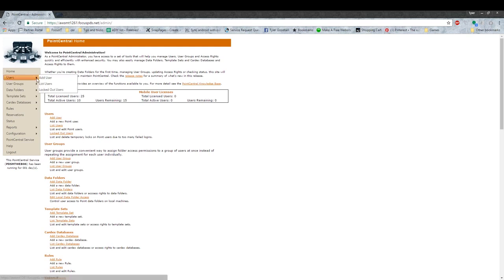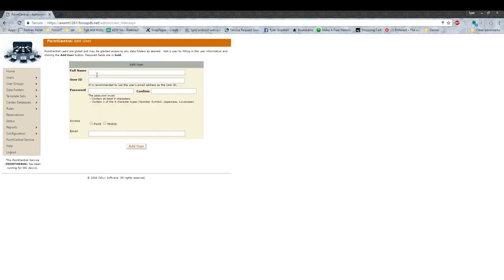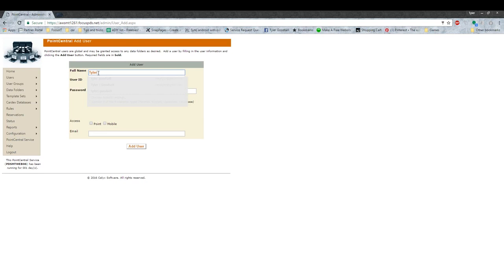Then what you're going to do is go to Users, Add User, and you're going to add the username. This needs to be the full name, exactly how it is on their NMLS license, which I don't have one, so I'm putting my full name in.